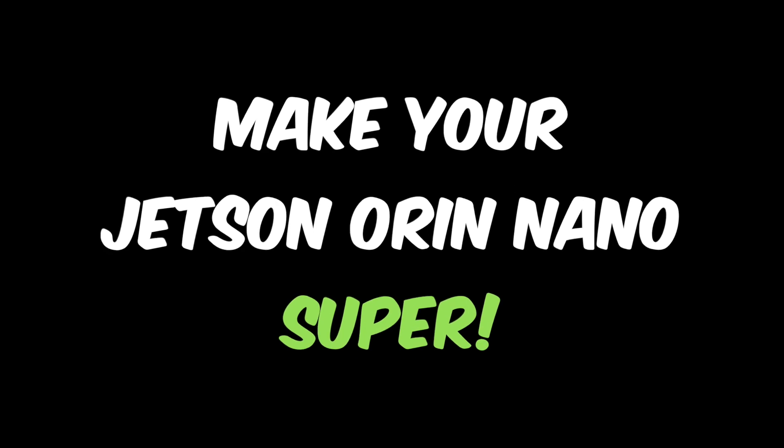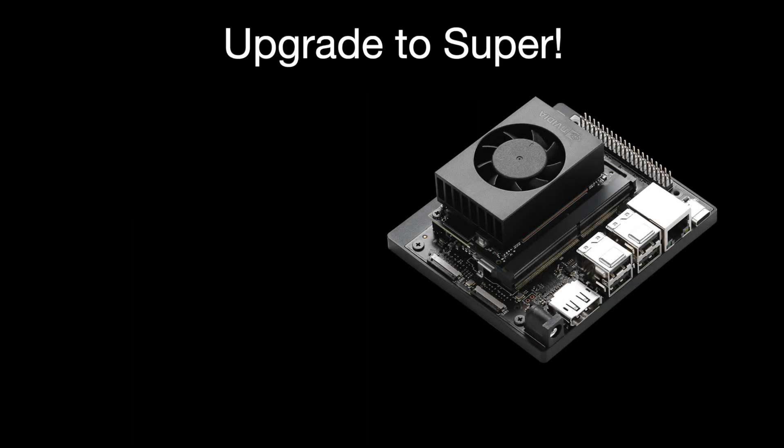Hello, it's Jim from JetsonHacks.com. Today we are installing software on our Jetson Orin Nano Developer Kit to make it super.